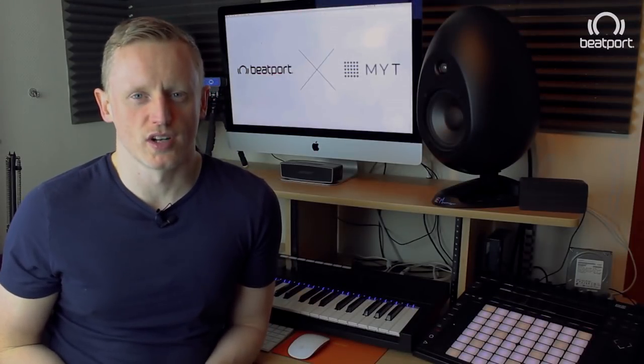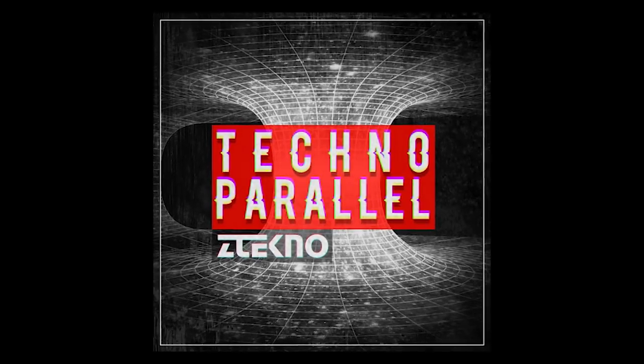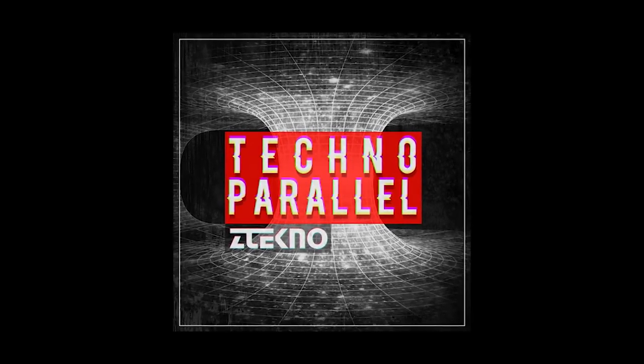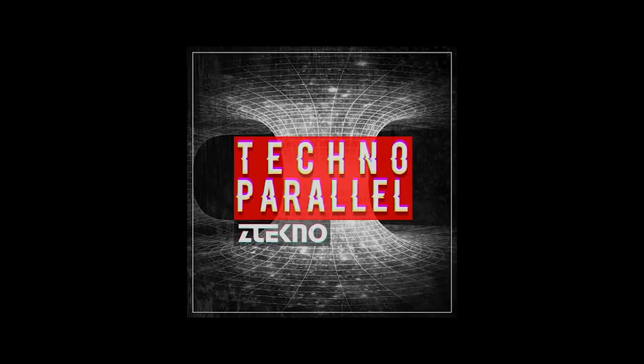Hi and welcome to another tutorial from Beatport and Make Your Transition. My name is Paul Nolan for Make Your Transition, and today we're going to be delving into the world of techno using the brand new Techno Parallels pack from Zed Techno, which is an exclusive pack to Beatport Sounds.